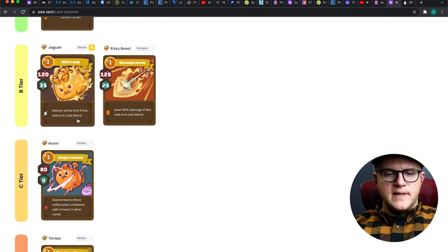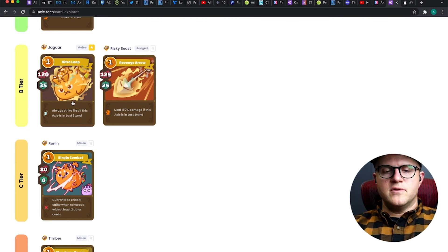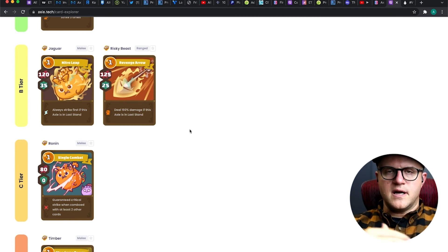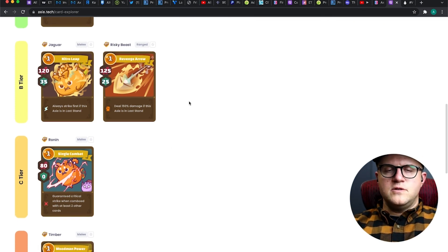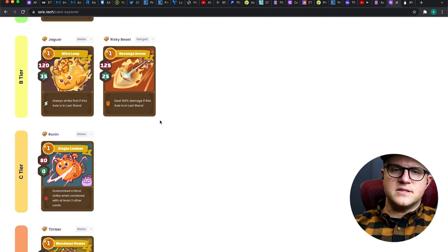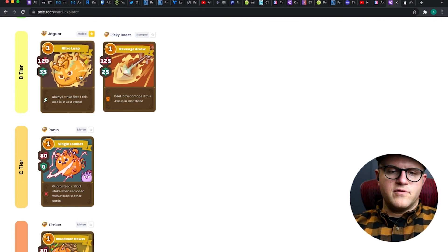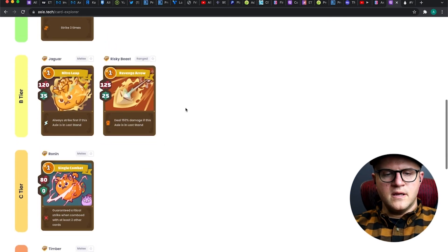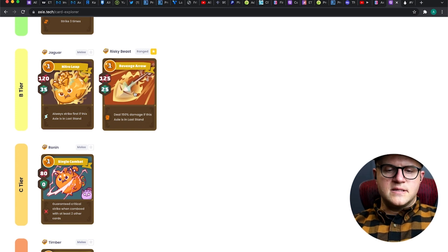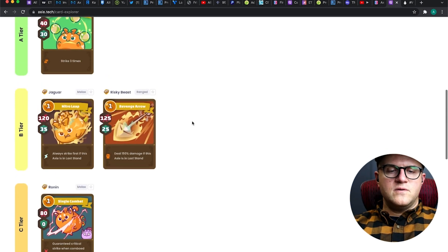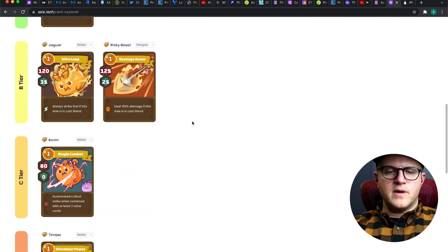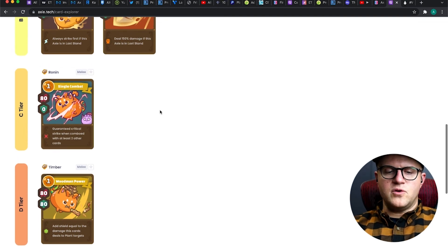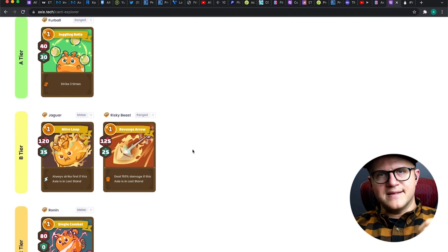Jaguar, I don't see terribly often. First strike when you're in last stand, it's great, but it's not useful enough. It's similar to the 30% rule on getting lethal on that card we talked about earlier. It's just one of those things you don't want to have to worry about. I don't want to wait until I'm in last stand to get first attack. It does deal 120 damage and has 35 shields. Great attack, but there's just better cards out there. Revenge Arrow deals 150% damage if this Axie is in last stand. Again, it's another last stand card. Doesn't really - it's strategic, sure, but it's a little bit risky to use where Ronin just gives you an automatic crit if you play it with two other cards. It's not a question of if you're in last stand.